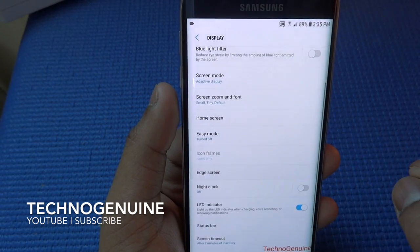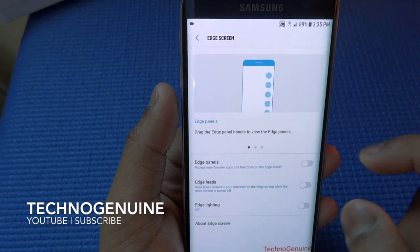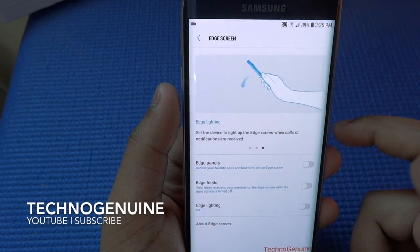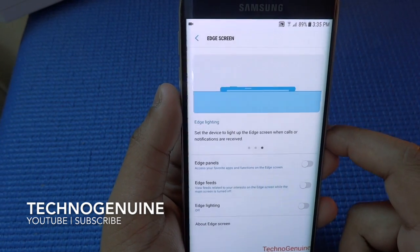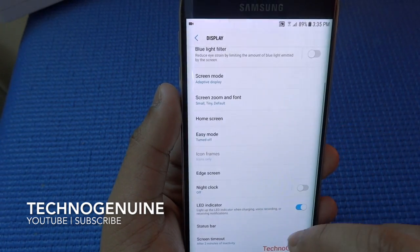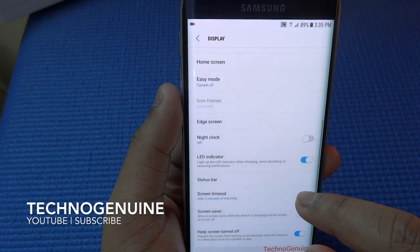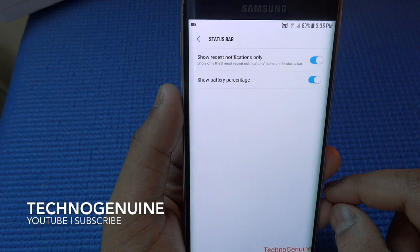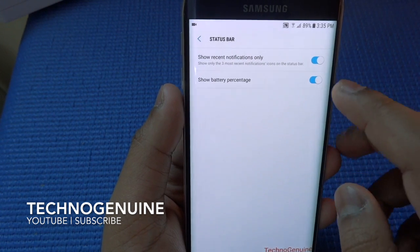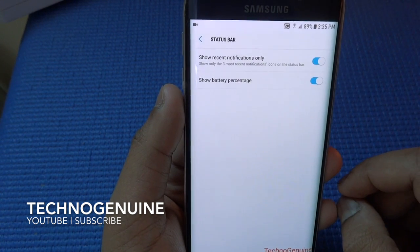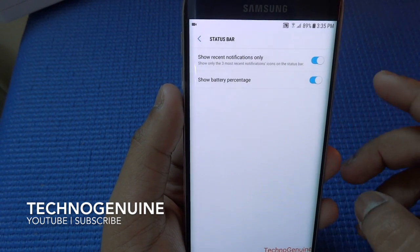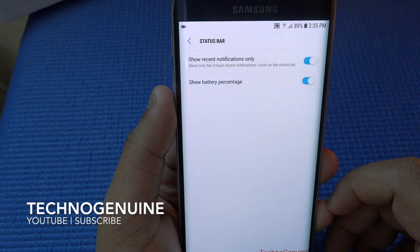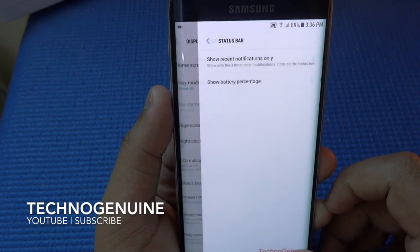Edge screen hasn't been changed, so nothing new here. Moving on to the status bar — you can show recent notifications or choose not to, and there is also the option to show battery percentage.